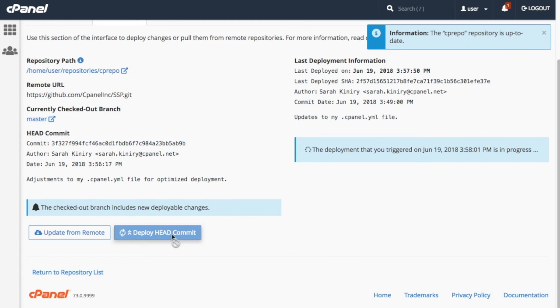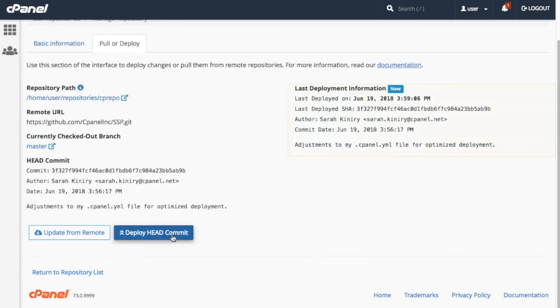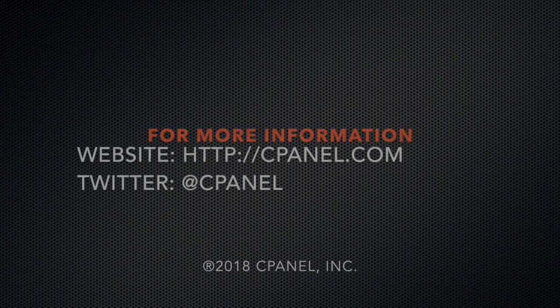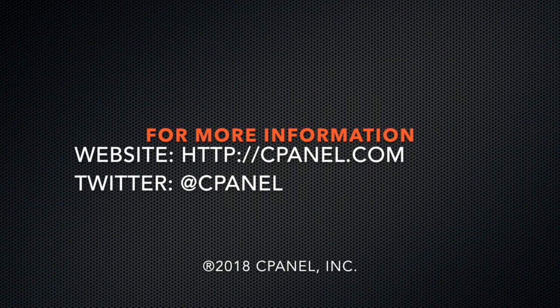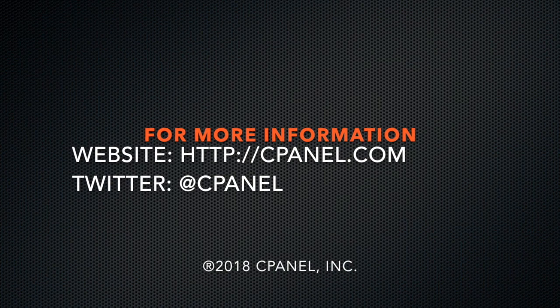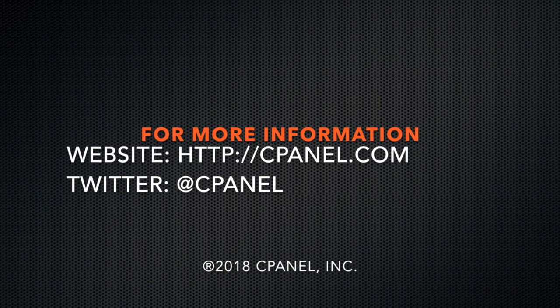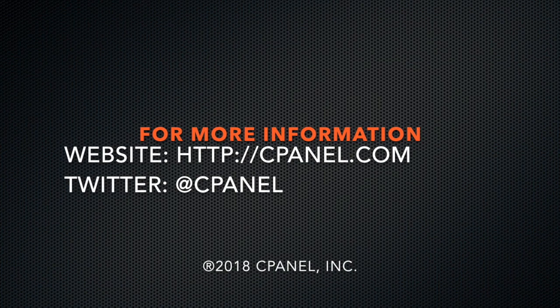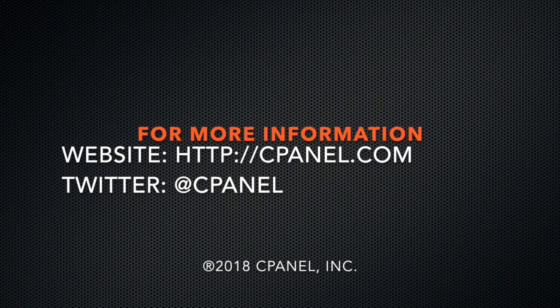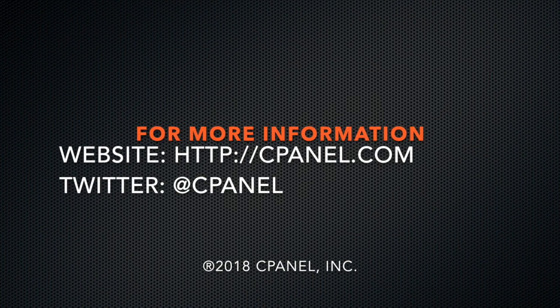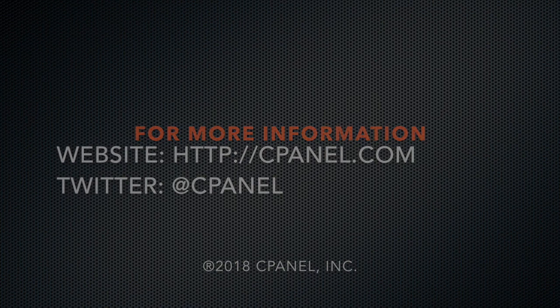You'll need to perform these steps manually every time that you want to deploy new code. For more information about cPanel, visit cPanel.com or follow at cPanel on Twitter. Thanks for watching, and happy automating!